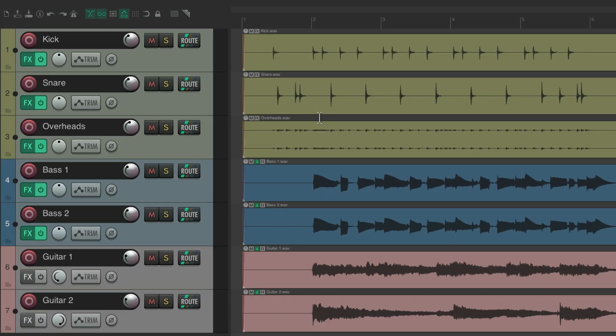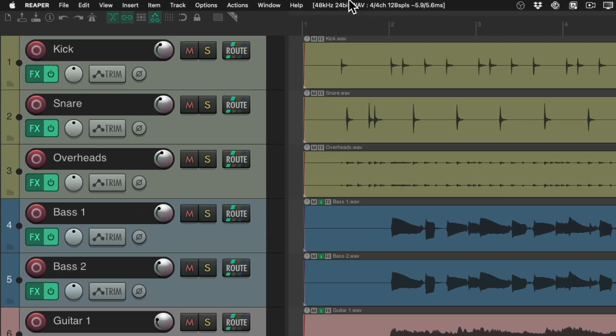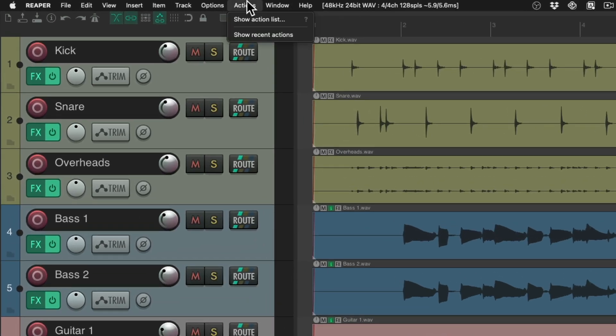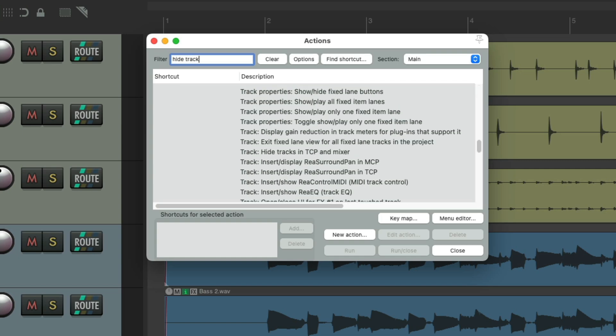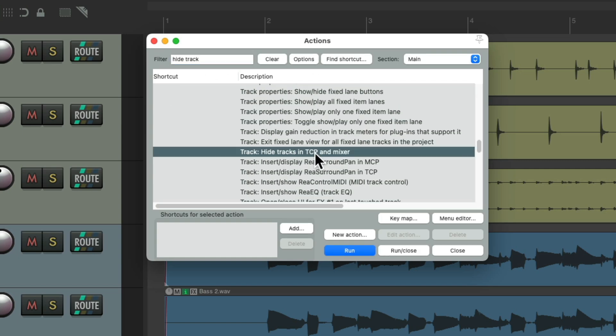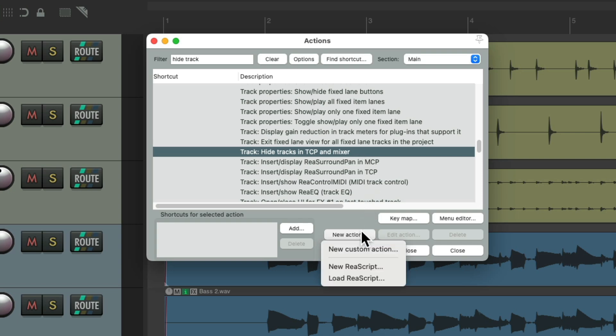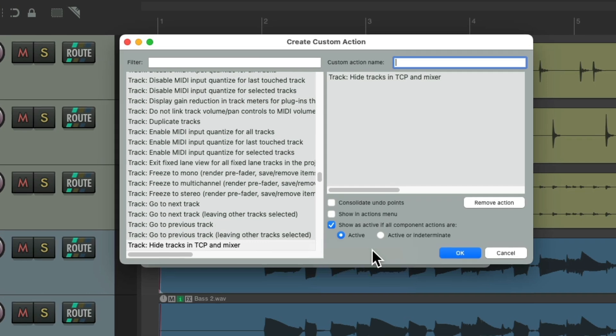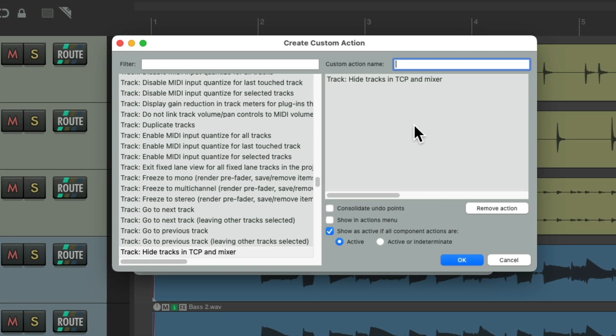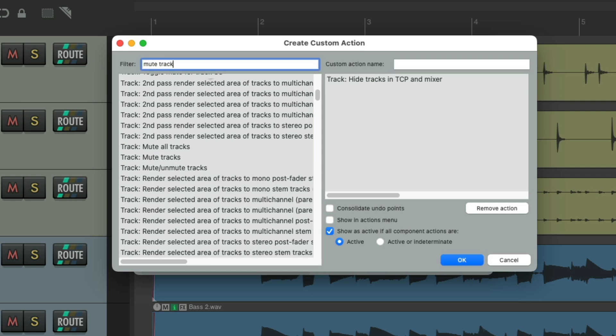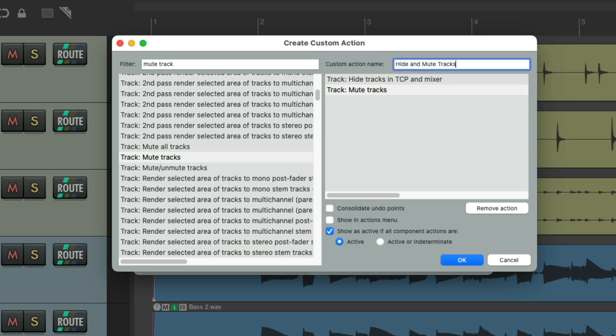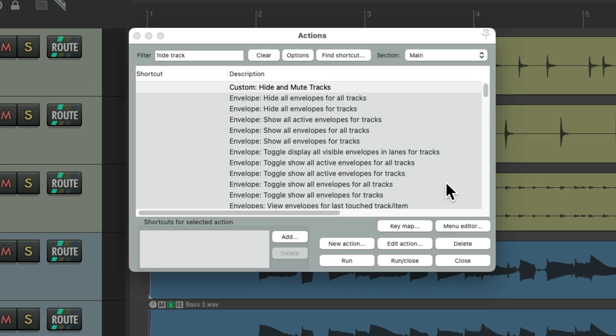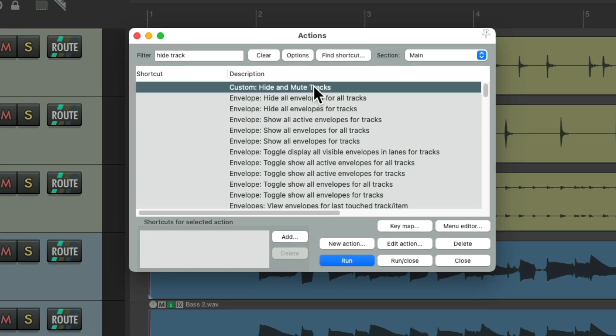So I'm going to create a custom action. Go to the actions menu. Show action list. And type into the filter. Hide track. There's an action right here. To hide tracks in the track control panel. And the mixer. Let's create a custom action from this. Go to new action. New custom action. Then we're going to mute the track as well. This way it mutes automatically. Again. As we don't want it to play. And use up any CPU processing. Search mute track. And this action shows up. Drag it over here. We'll give it a name. And save it.